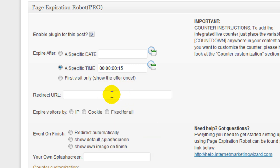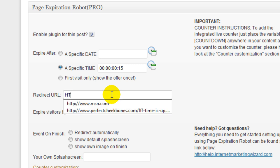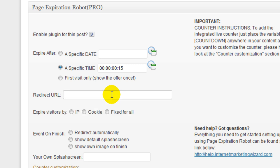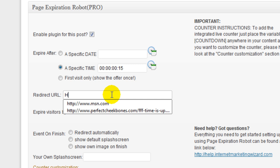Your redirect URL. This is where they're going to be redirected after the countdown reaches zero. You can redirect them anywhere to a squeeze page, to another offer, to your blog, to a Facebook fan page. I'll go ahead and use MSN.